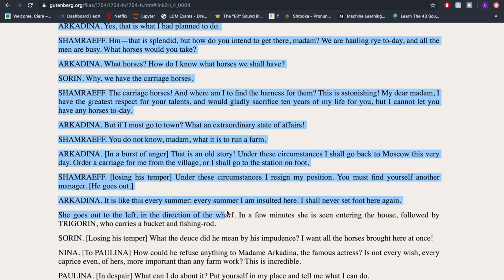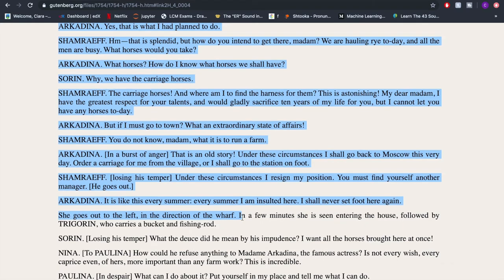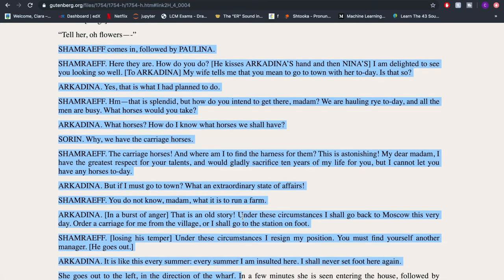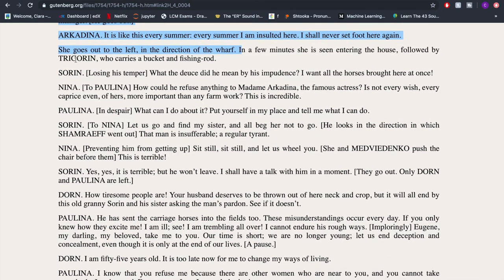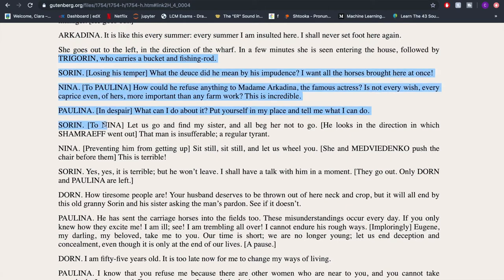Then we have another scene between Shamraev and Arkadina. It starts off with pleasantries, and then it comes up that Arkadina wants to head into town — where will she get the horses? Shamraev manages the horses, and he starts saying there aren't any horses available. Then there's a big back-and-forth argument, and you could definitely add extra bits into all those different sections. After everyone leaves, there's people talking about the aftermath of that whole blowout.